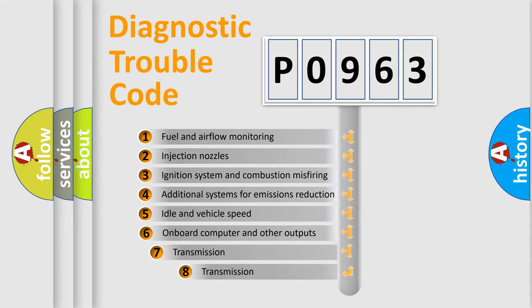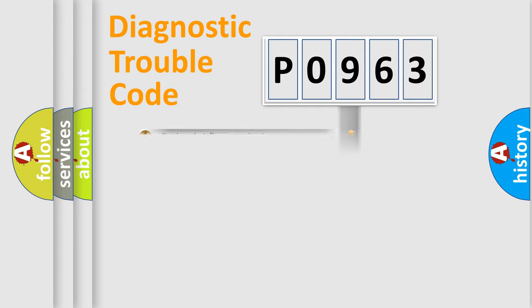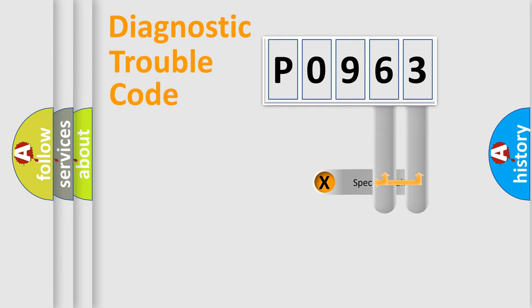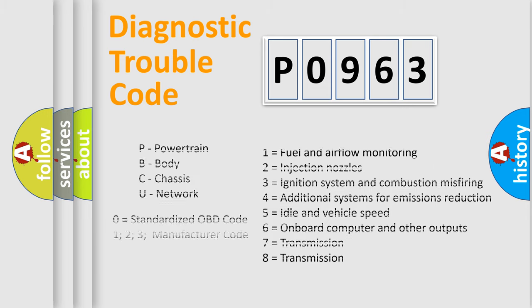The third character specifies a subset of errors. The distribution shown is valid only for the standardized DTC code. Only the last two characters define the specific fault of the group. Let's not forget that such a division is valid only if the second character code is expressed by the number zero.